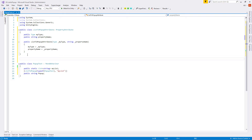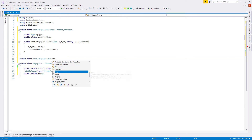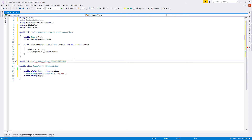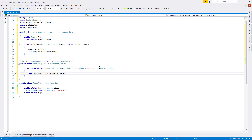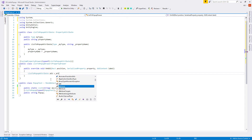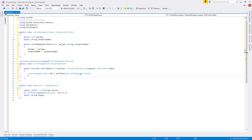The second part of our custom attribute is the custom drawer, which changes the representation of the value inside Inspector. Let's create a public class 'ListToPopupDrawer' inheriting PropertyDrawer, add the UnityEditor namespace, and add the 'CustomPropertyDrawer' attribute with 'typeof(ListToPopupAttribute)'. Then let's create the 'public override void OnGUI' method, delete the base call, and access our ListToPopupAttribute as variable 'atb'. Let's also create a string list variable 'stringList' set to null.